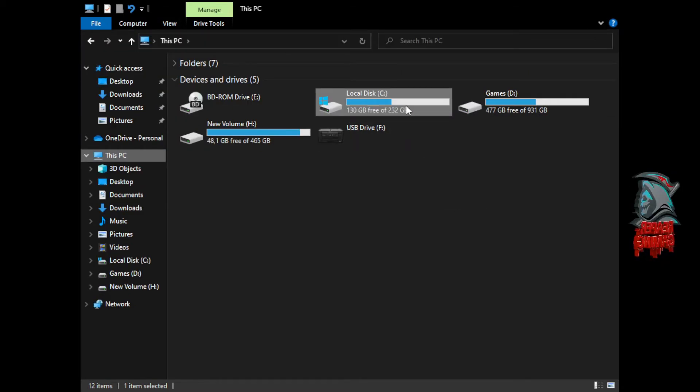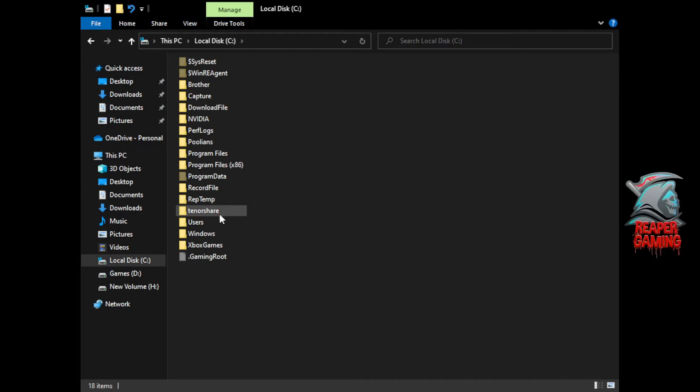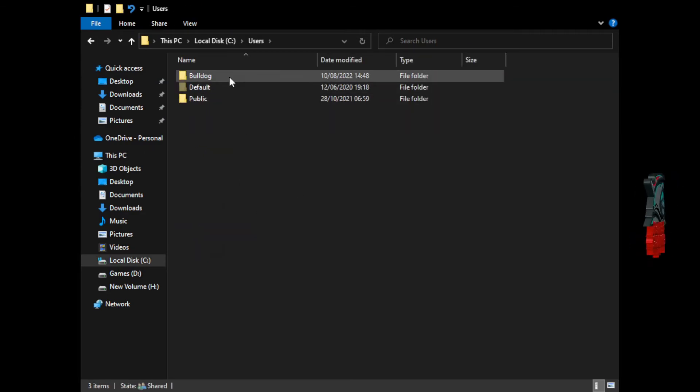Go into your C drive. Go down to wherever your users folder is located.